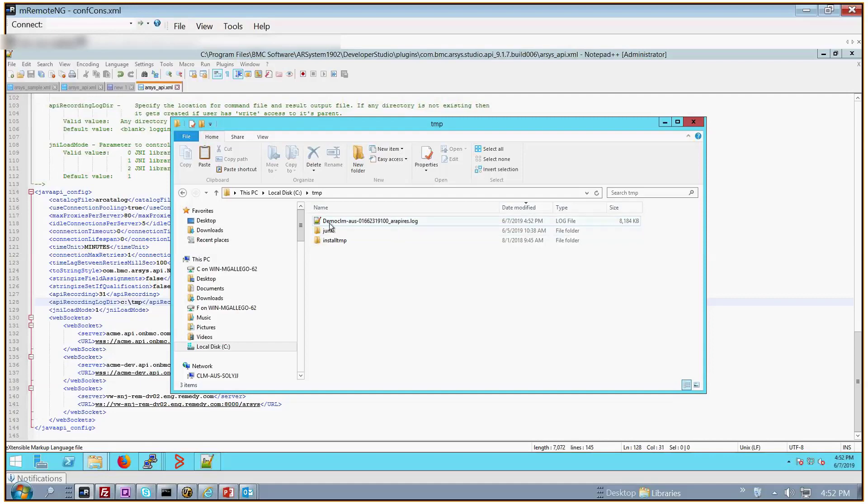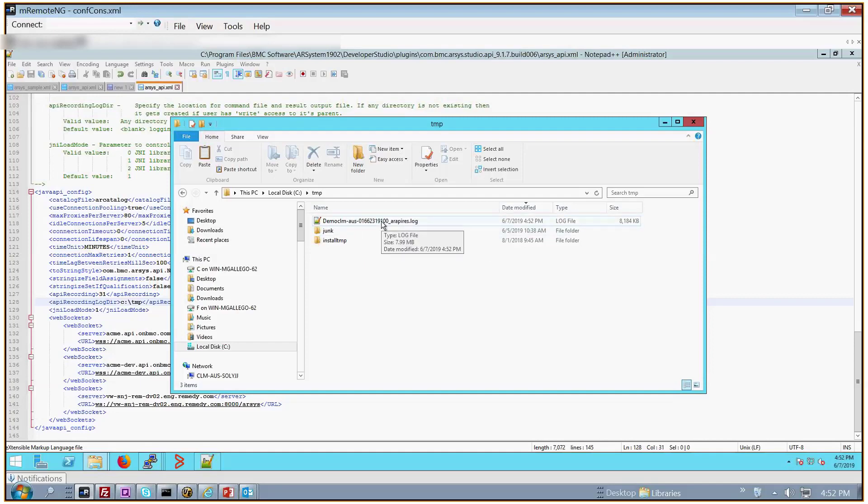The log file is going to be with username, server name, and then the port number that you're using to connect to the Remedy server.